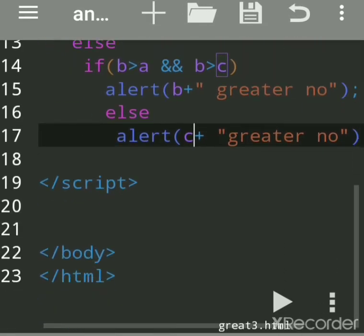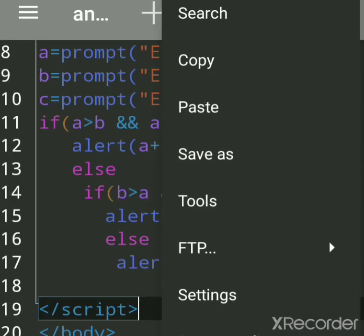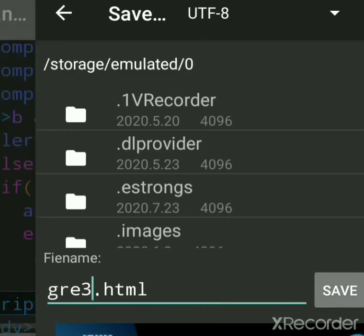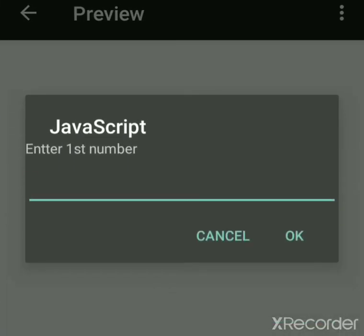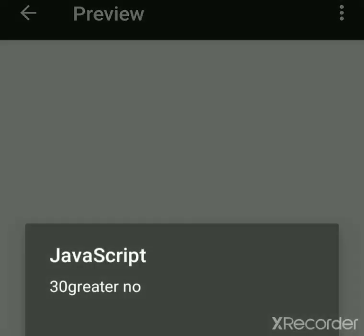We'll save the file now and close the body and head tags. The JavaScript file extension should always be '.html'. Now run this program — click the run arrow. We get a prompt dialog box to enter the data. Suppose we enter 10 for the first number, 20 for the second, and 30 for the third — we get '30 is greater'.